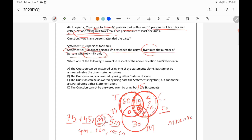Option A is the right answer: the question can be answered using one of the statements alone but cannot be answered by the other statement alone.